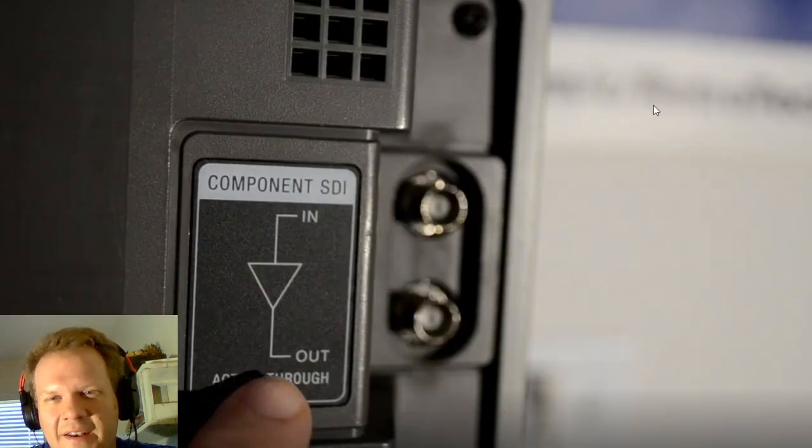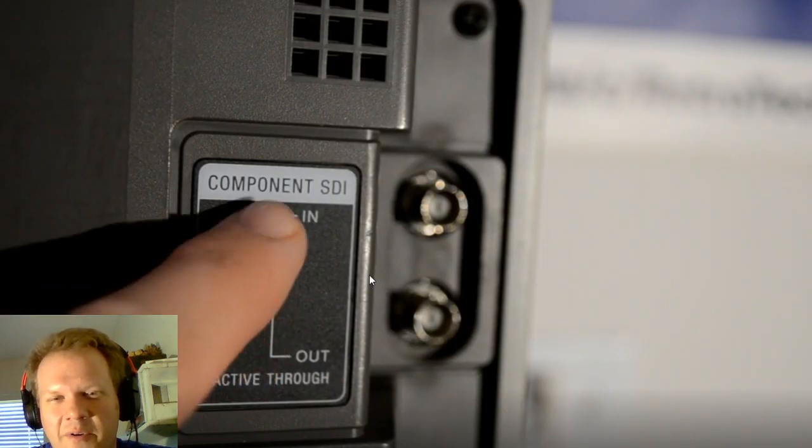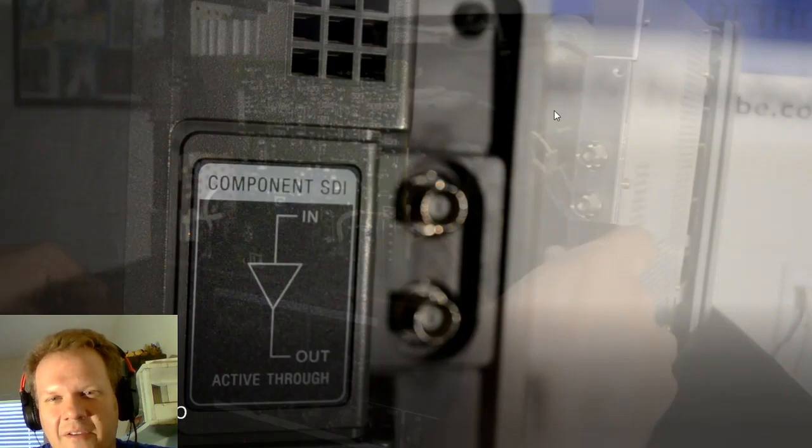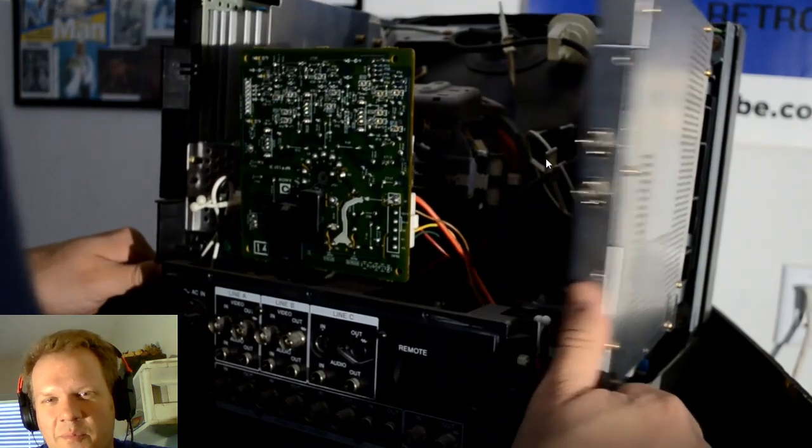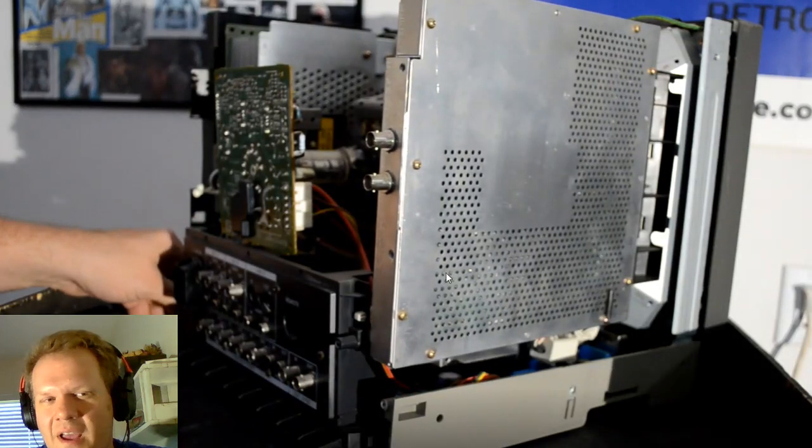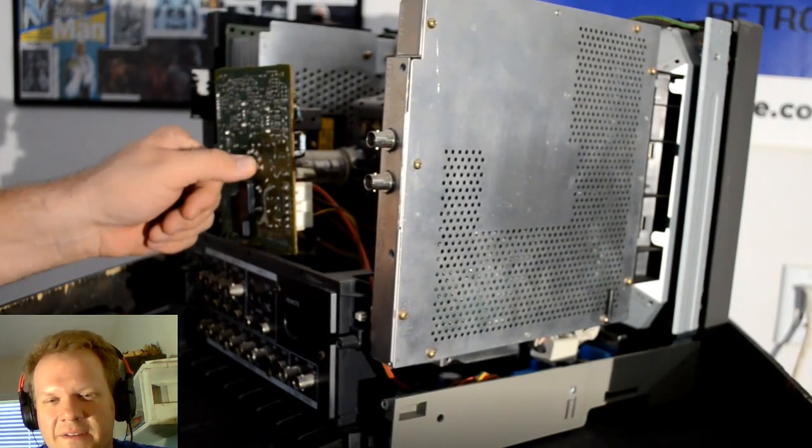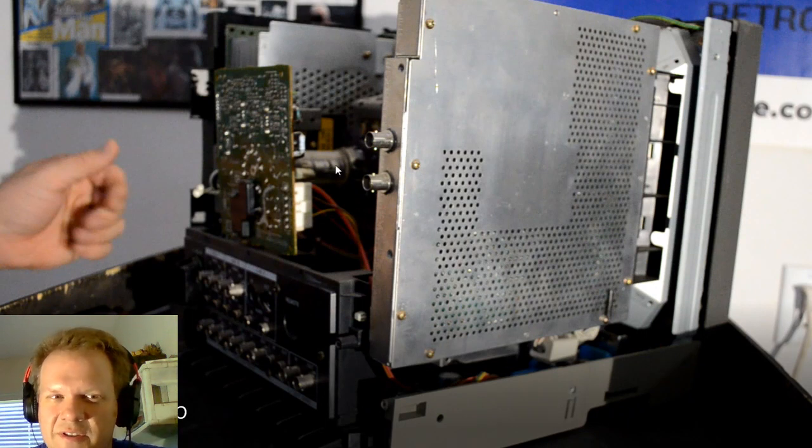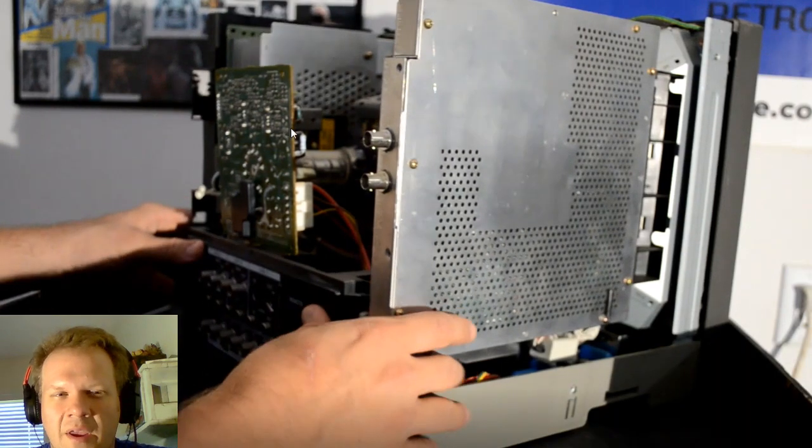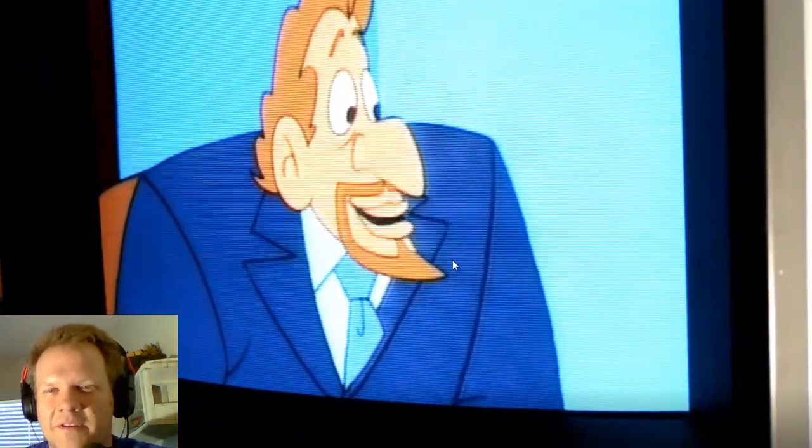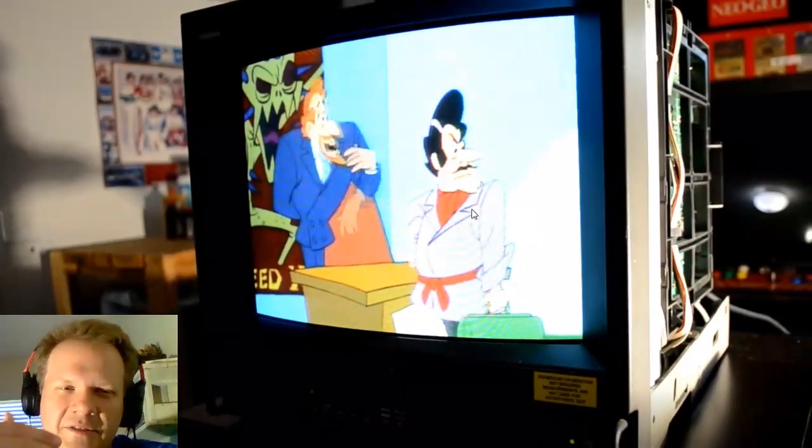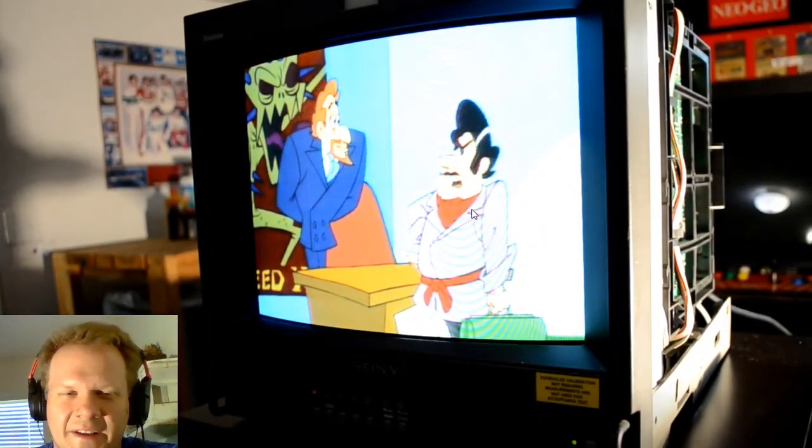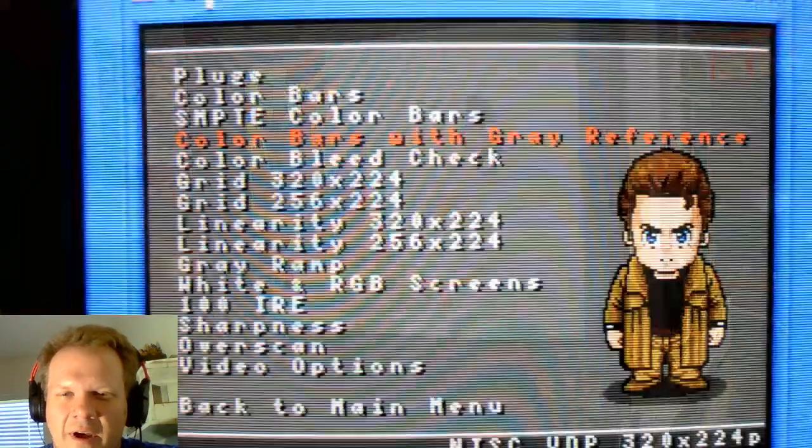There was another thing, this one had a component SDI input in the back. I'll look at this more in a second. I took the shell off here. This is the board, a component SDI board. This is not usually in these monitors, but it's just a different type of input that's not really useful unless you're doing some kind of video editing.